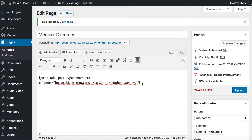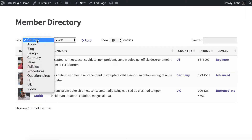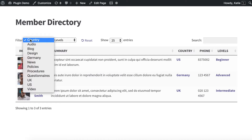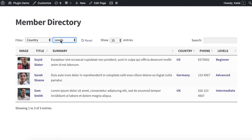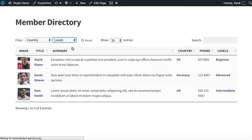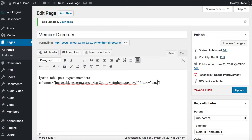We go back to the edit page screen, and at the end of the shortcode after the columns list we add a space and write filters equals true. We click update, refresh the members directory, and as you can see it's added two filters — one for country and one for levels. If you only want one of those as a filter you can specify it: instead of filters=true, write filters equals categories. That tells PostTable Pro to only display filters for categories — so now we've only got a category filter. I'm going to change that back to true because I like the filter for levels.